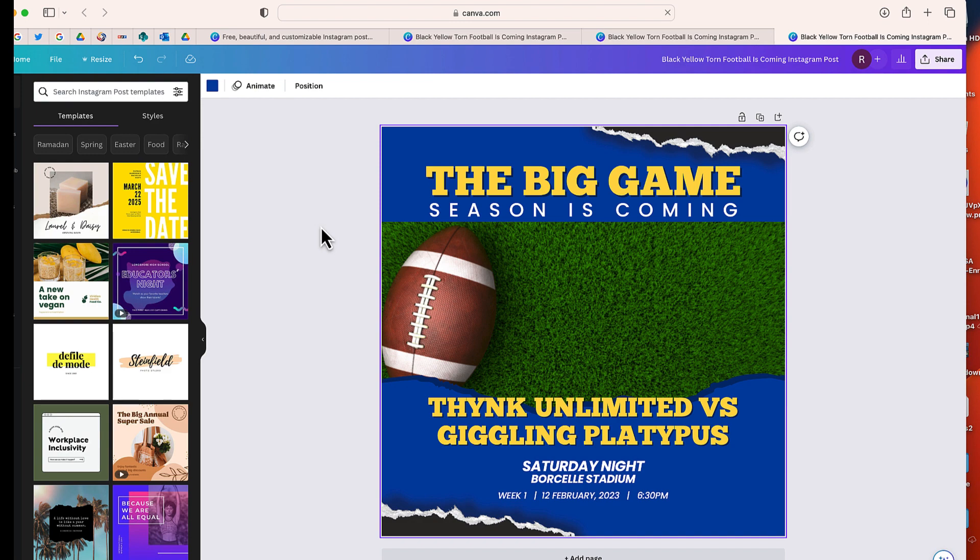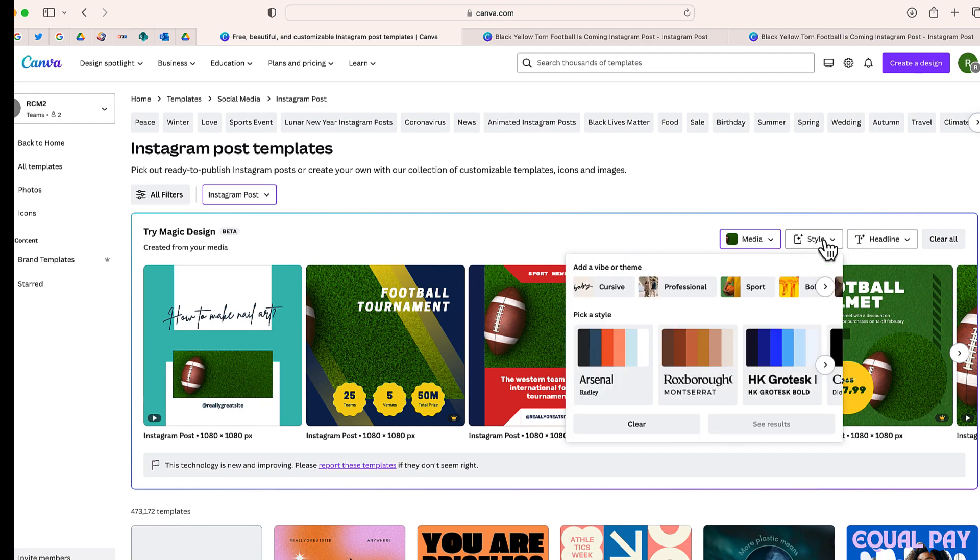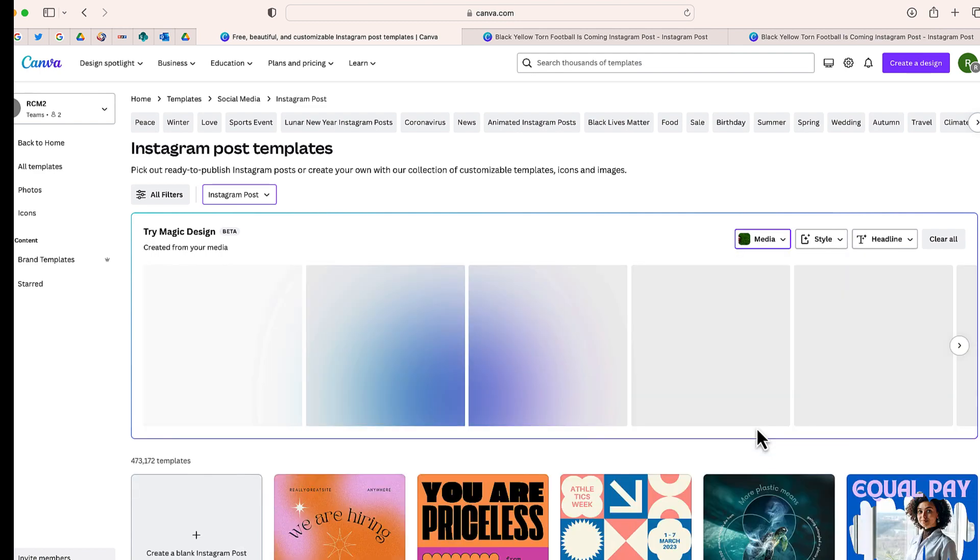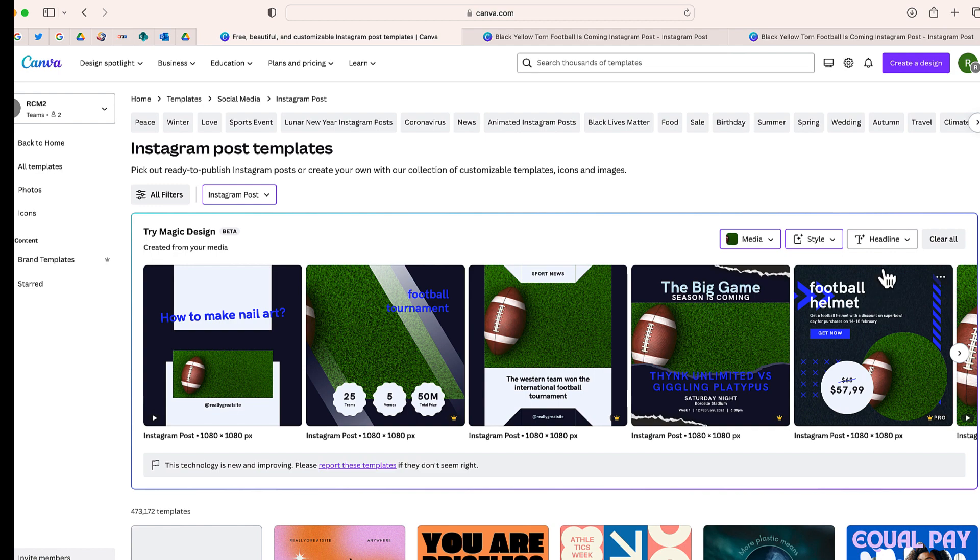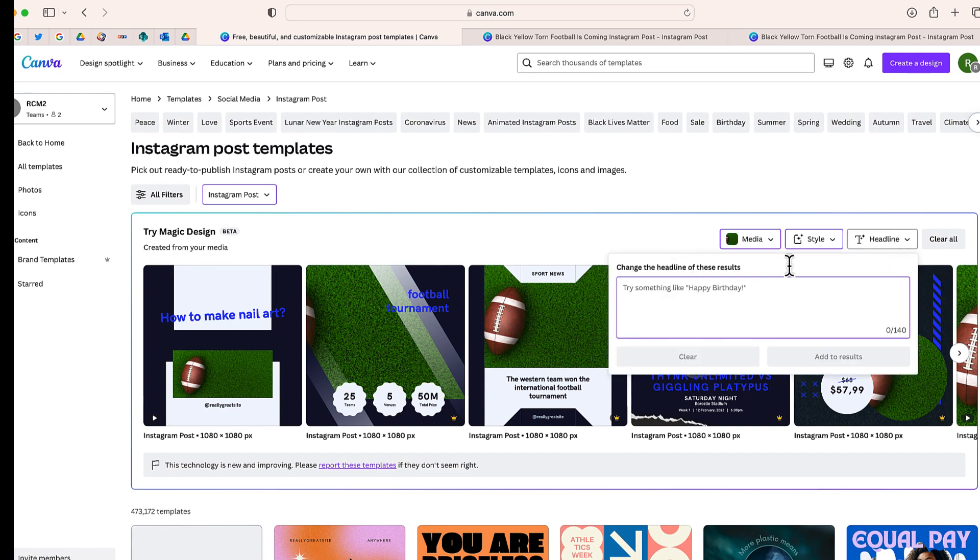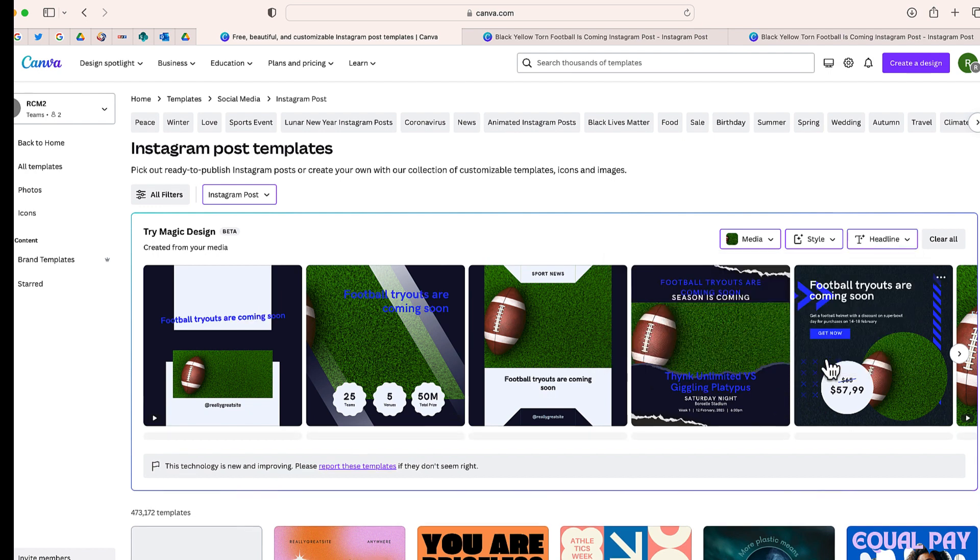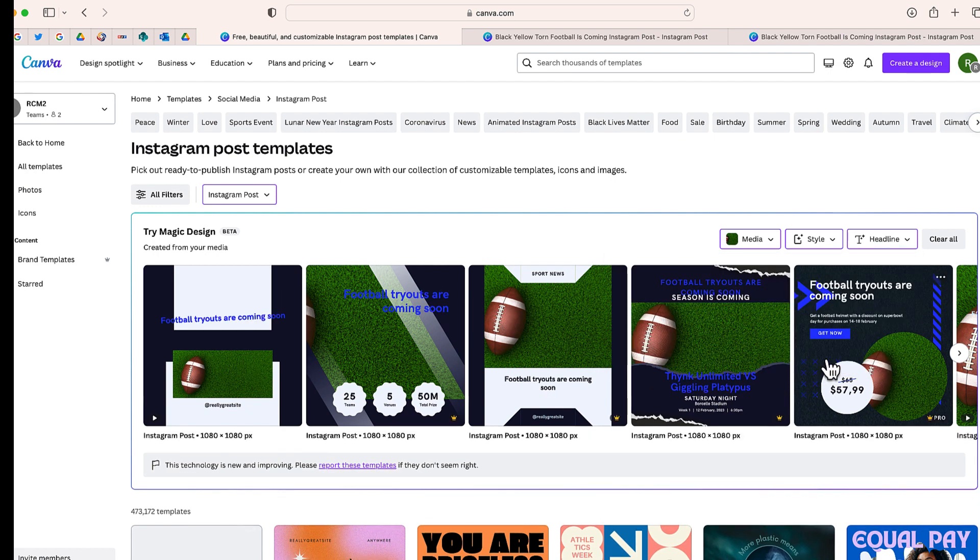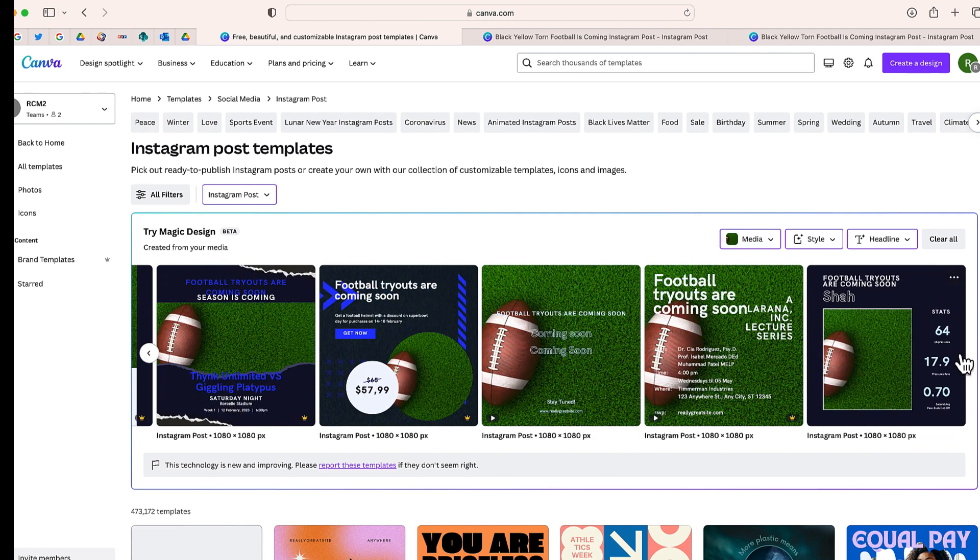Now let's go back there for one second. When you upload your image, you do have a few different options in terms of the types of styles that magic design will generate. Here's a few examples that stick to that color scheme. The other thing you can do is have a headline. So here is my headline football tryouts are coming soon. Let me add this to the results. And now you'll see that it went through and it changed the headline of all my results.